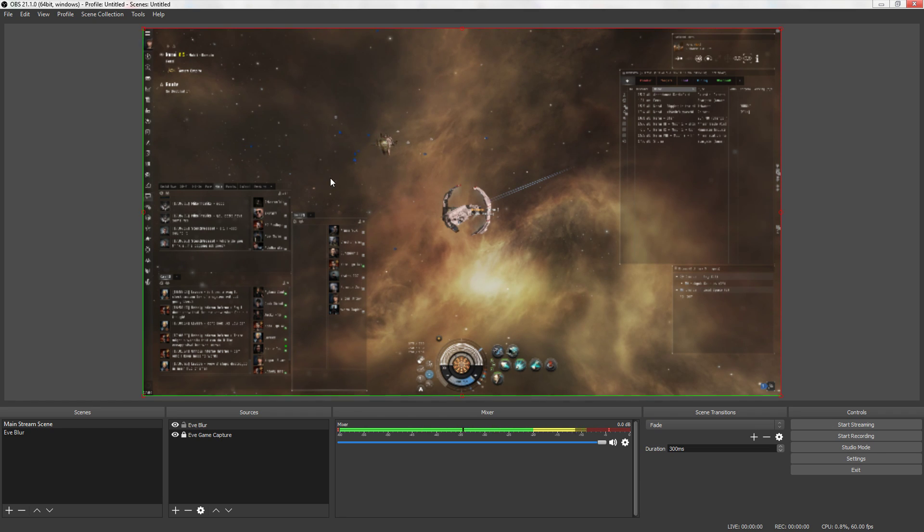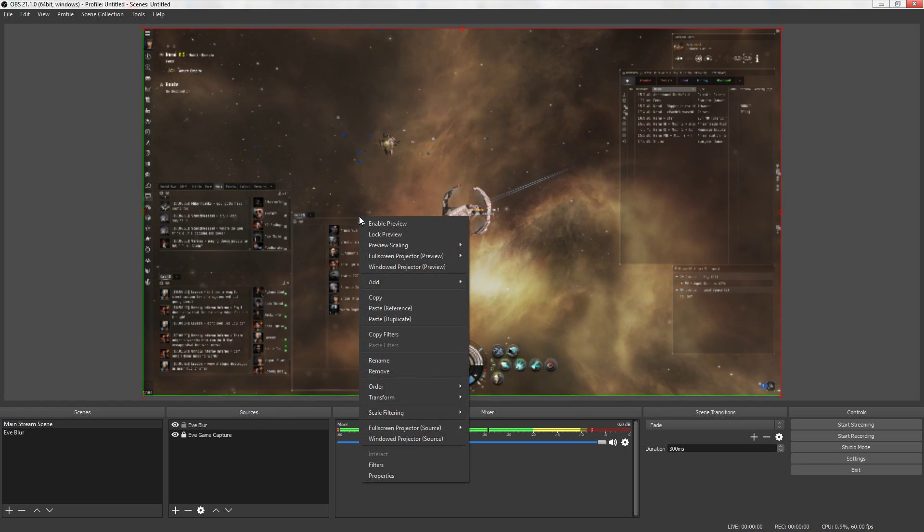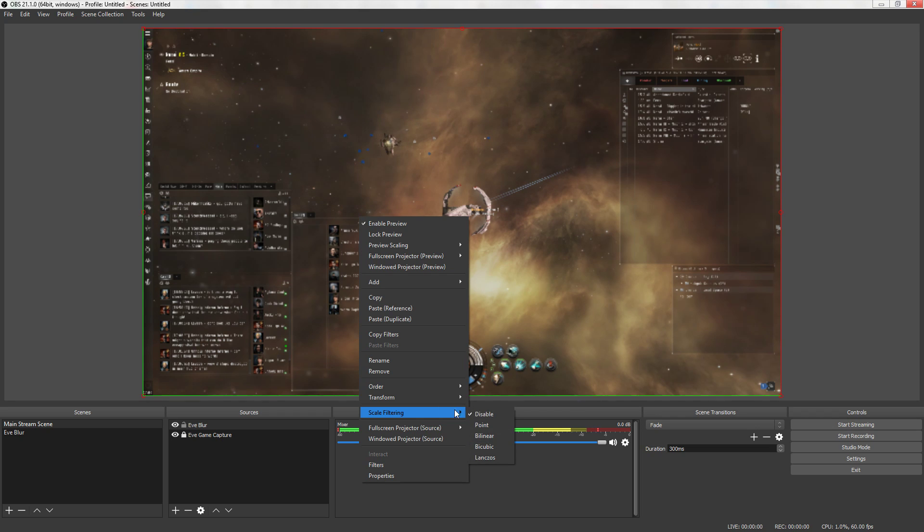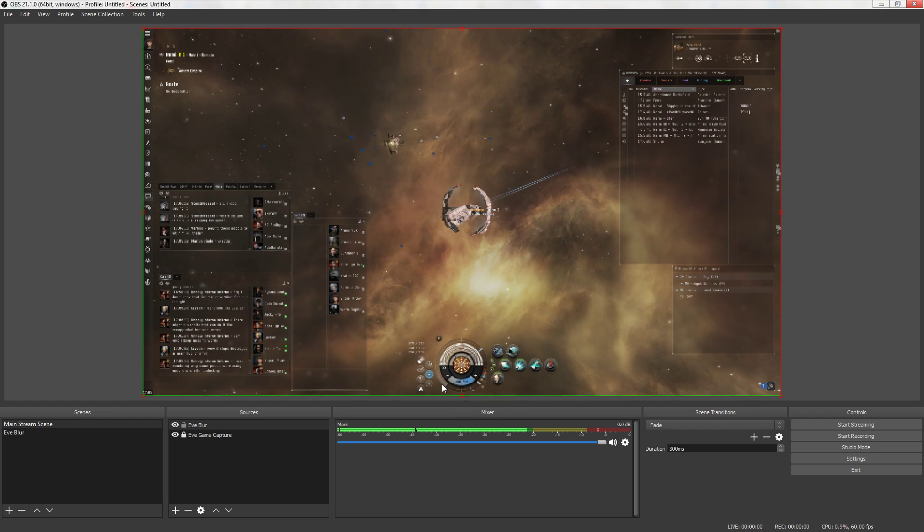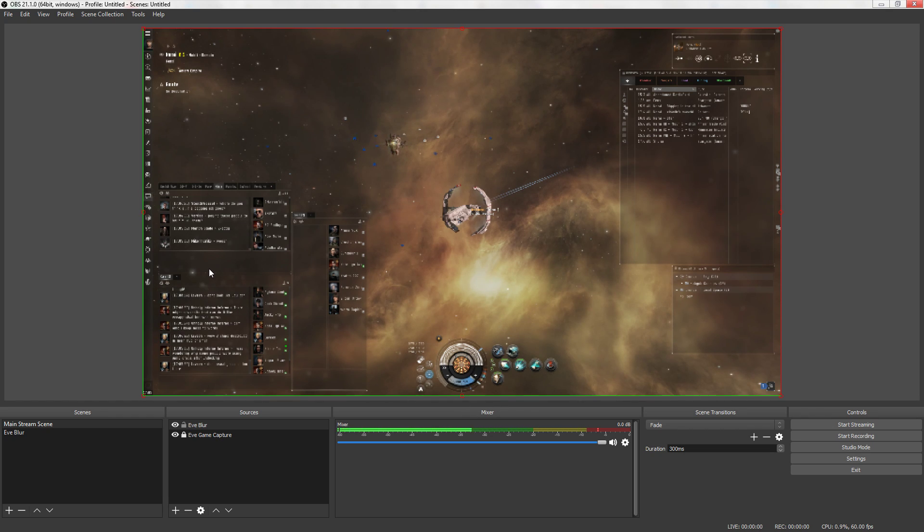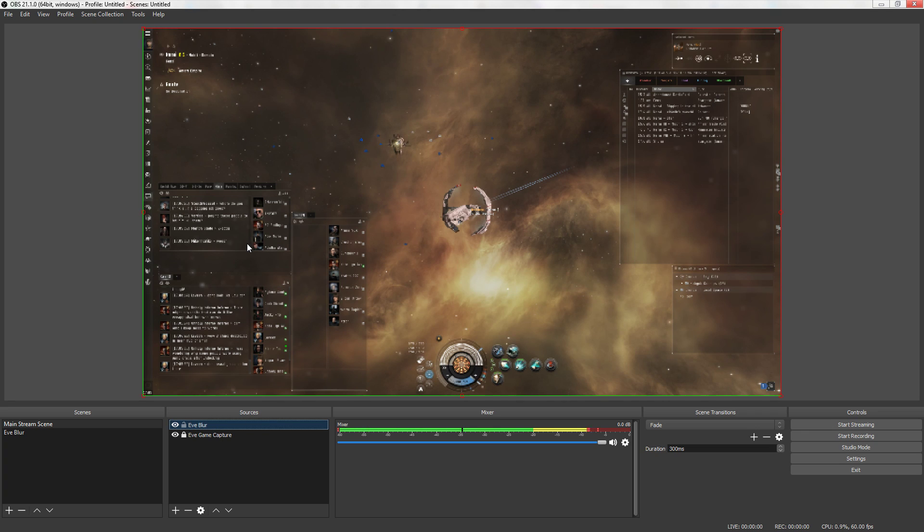Now we're going to click the scene again. Make sure Eve blur is selected. You're going to right click. You're going to go to scale filtering and you're going to click point and watch what happens. Everything got really sharp kind of jaggy. That's good. Now right click this and click copy. That stores this for the future.